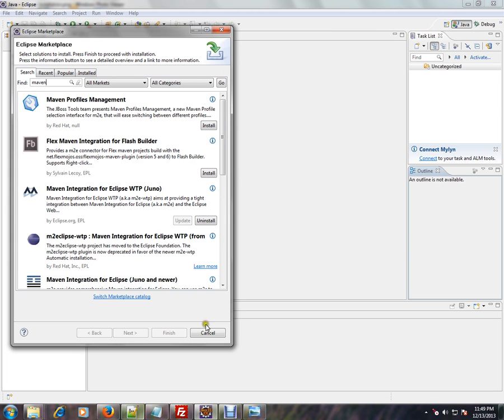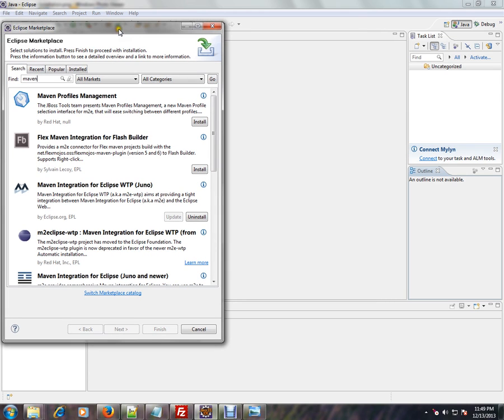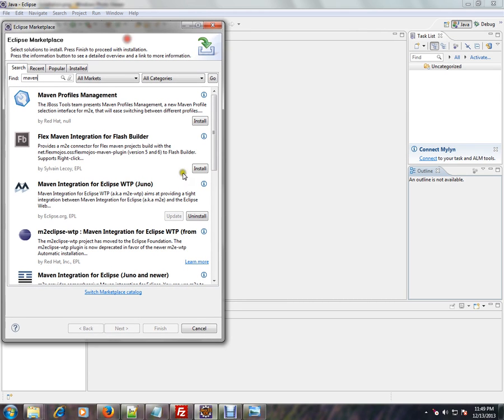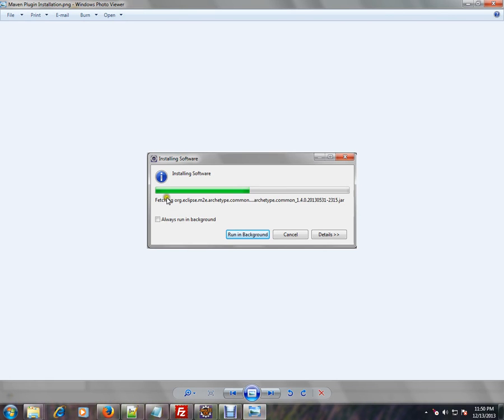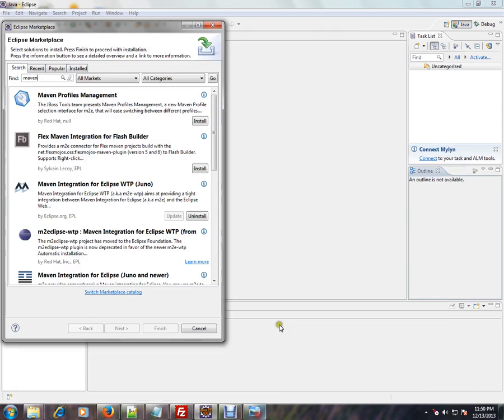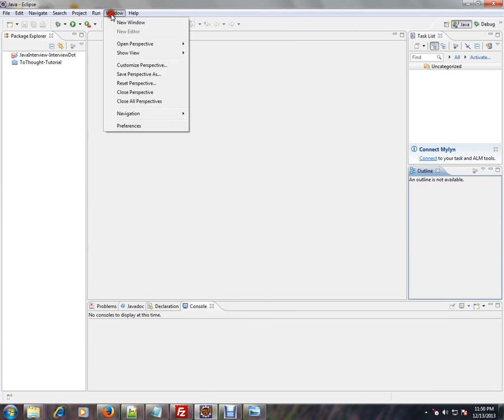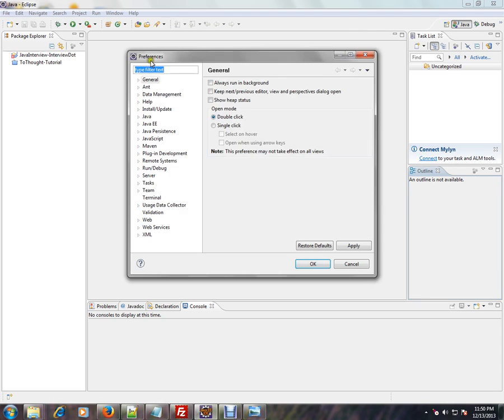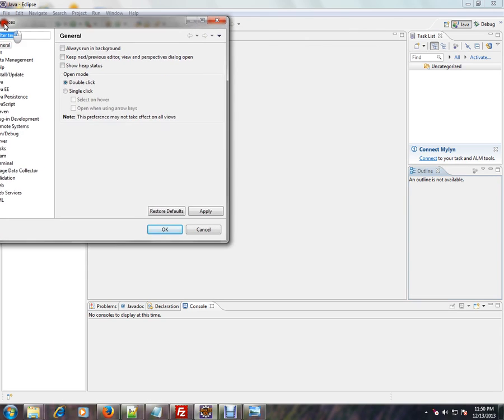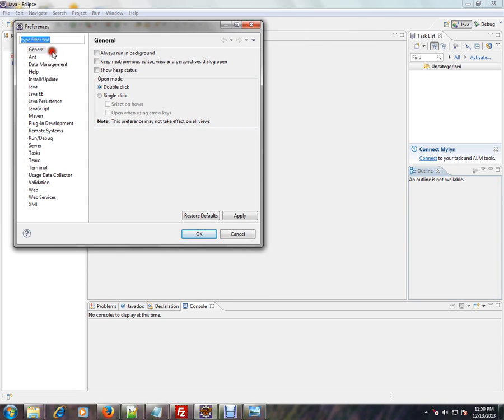To summarize: go to Help, Eclipse Marketplace, type Maven, press the Install button, and you can see the installation going on. It will take a few minutes. Then after that, go to Window, Preferences.